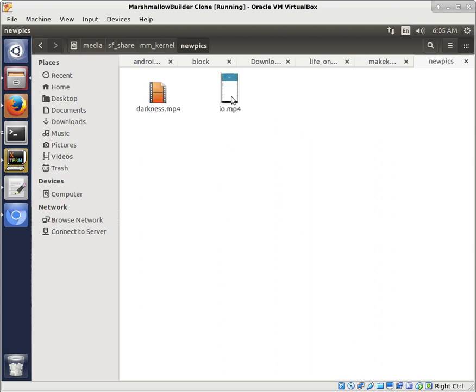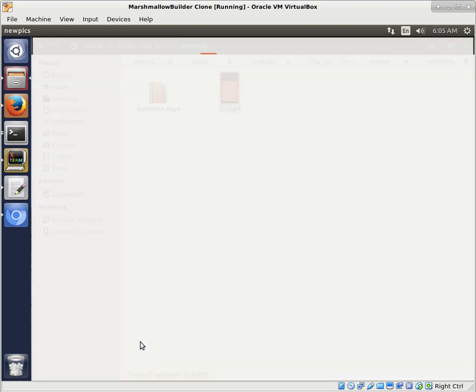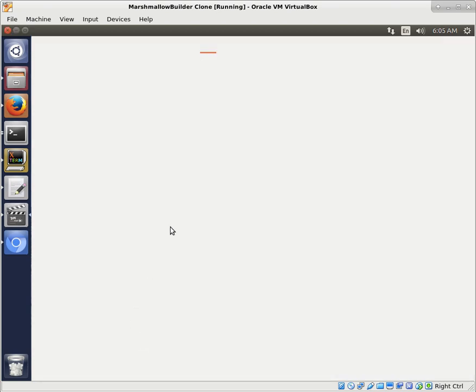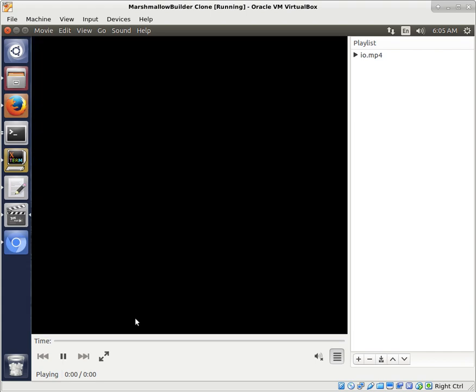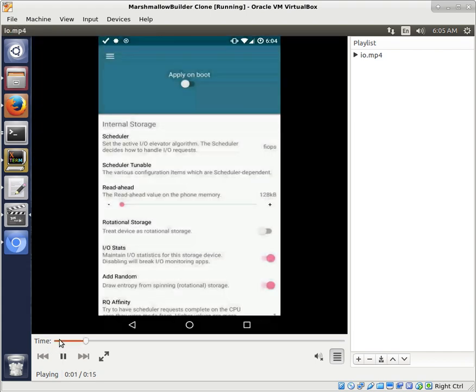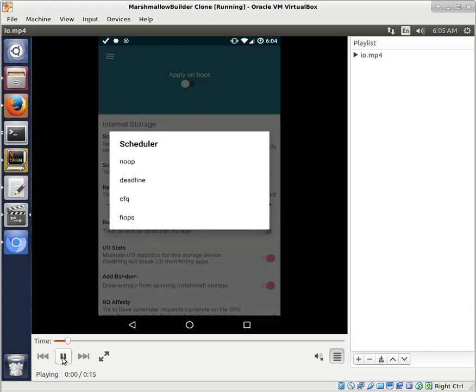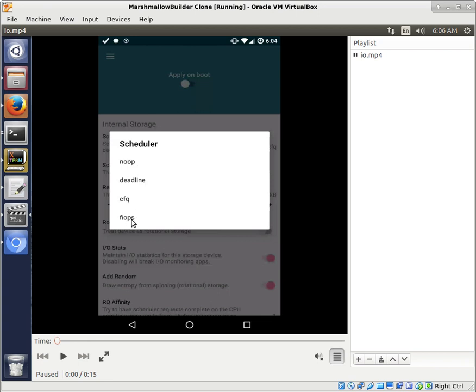Alright. So I made a little recording. It was successful. We'll check that out. And let's pause it here. So you can see, I clicked on Scheduler, and there, FIOPS shows up at the bottom of the list, because we had noop deadline CFQ already. There's also Test IOSched, but that's a module, so it needs to be loaded, so it's not loaded by default. And then there's FIOPS, which we just added. And so, select that. It takes, and I'm able to apply that on boot.